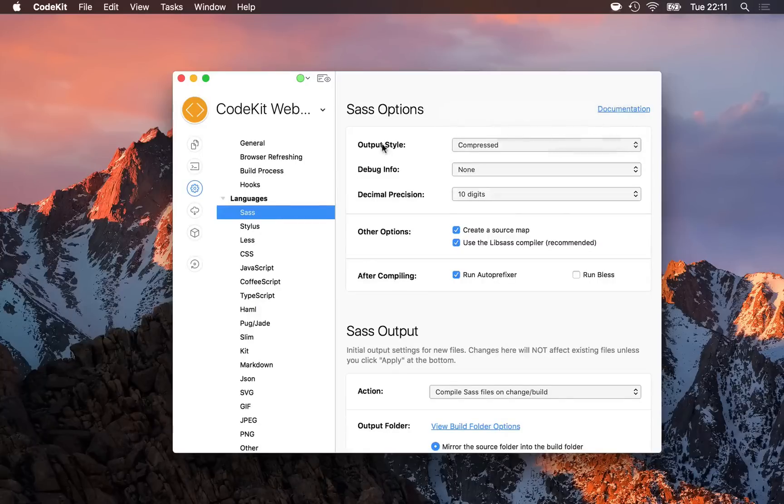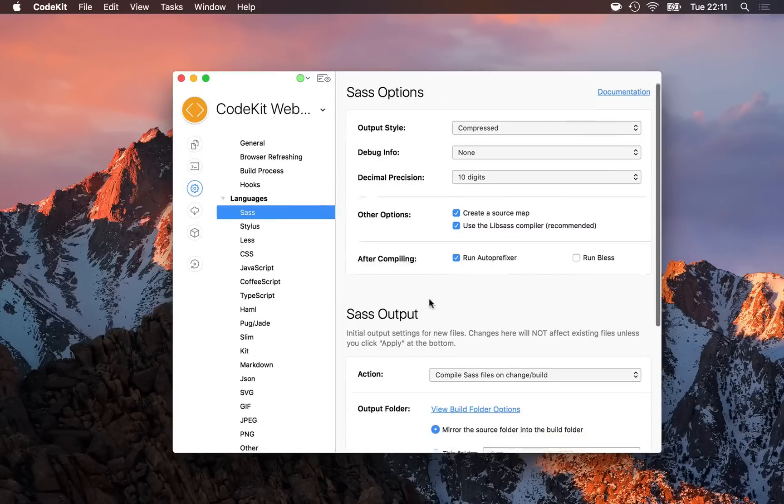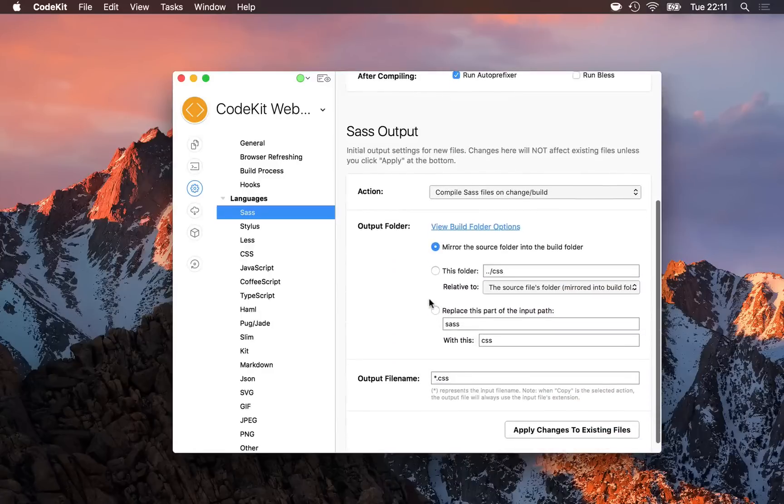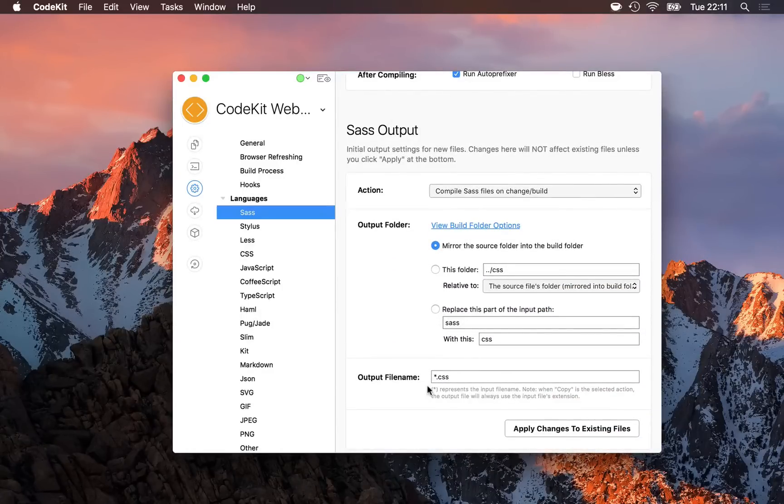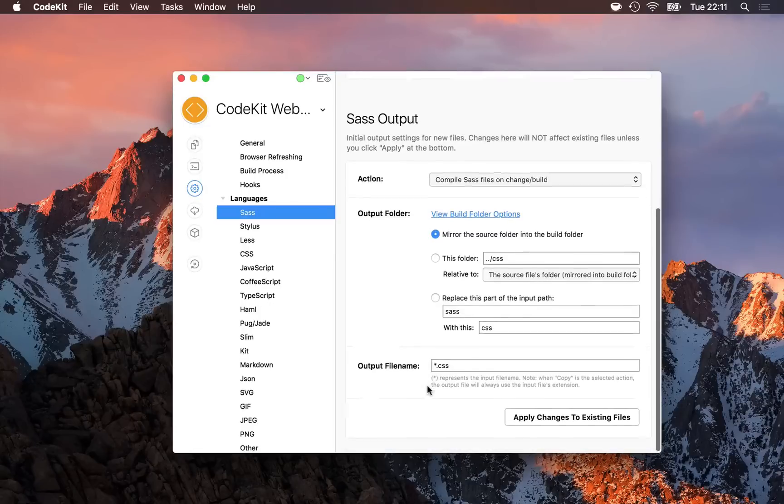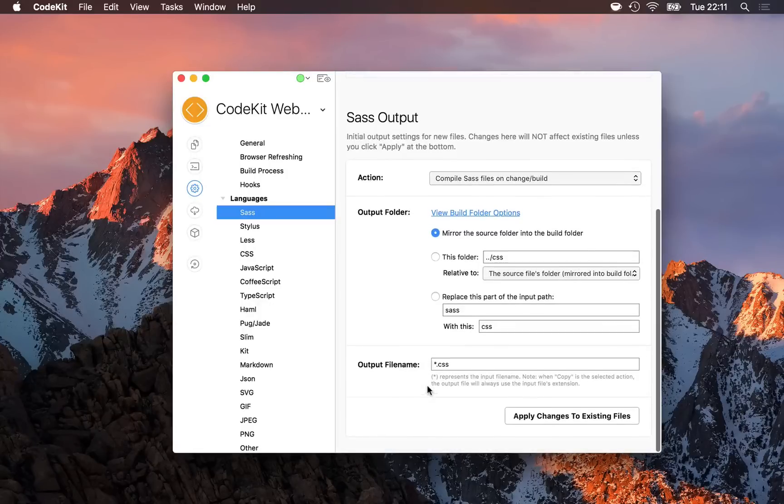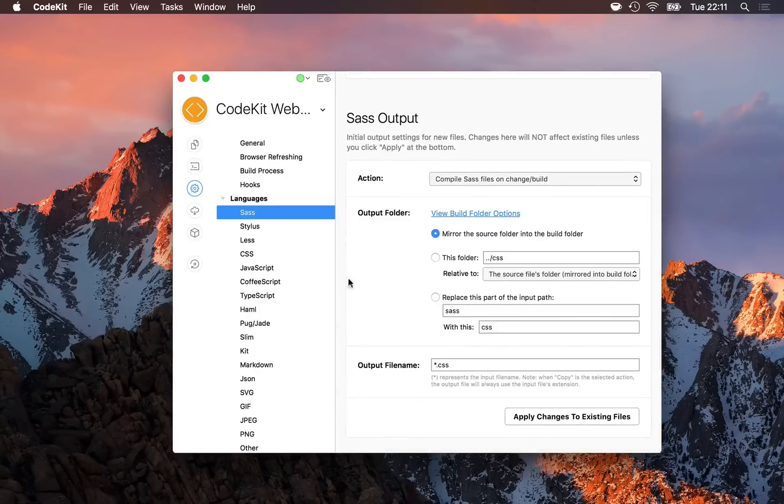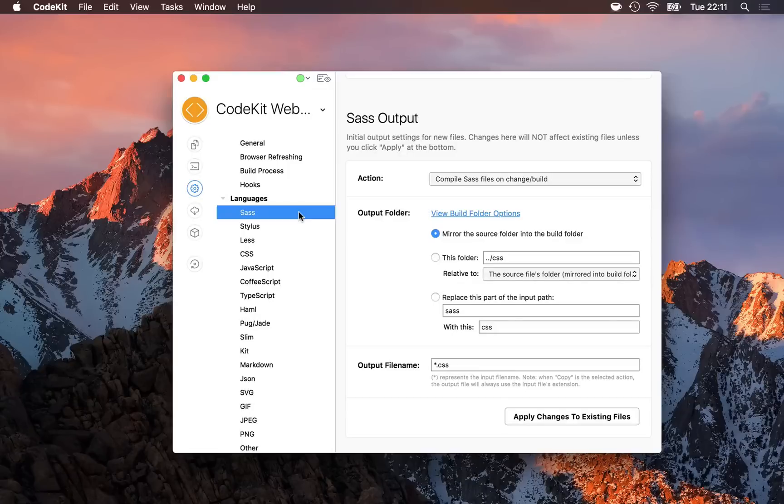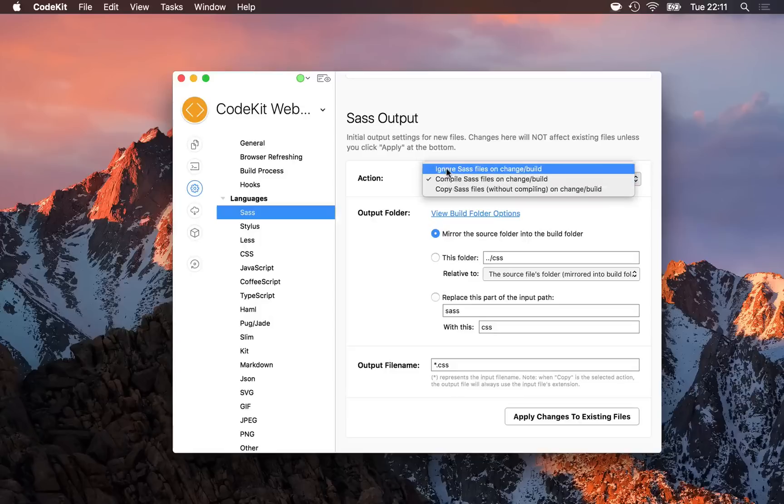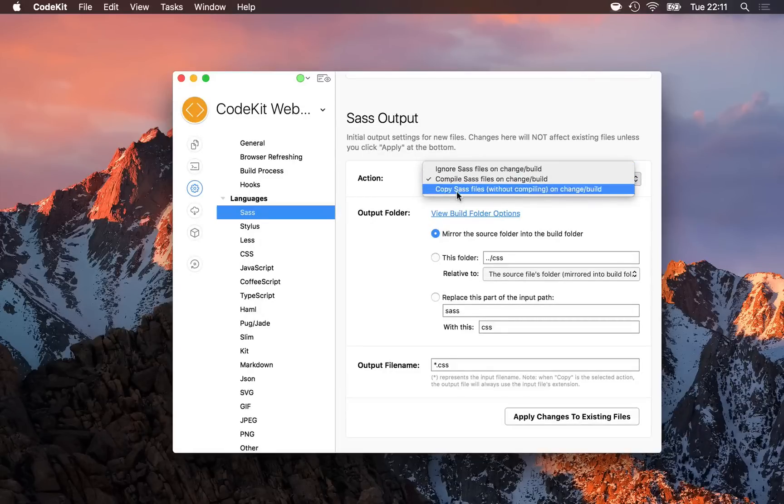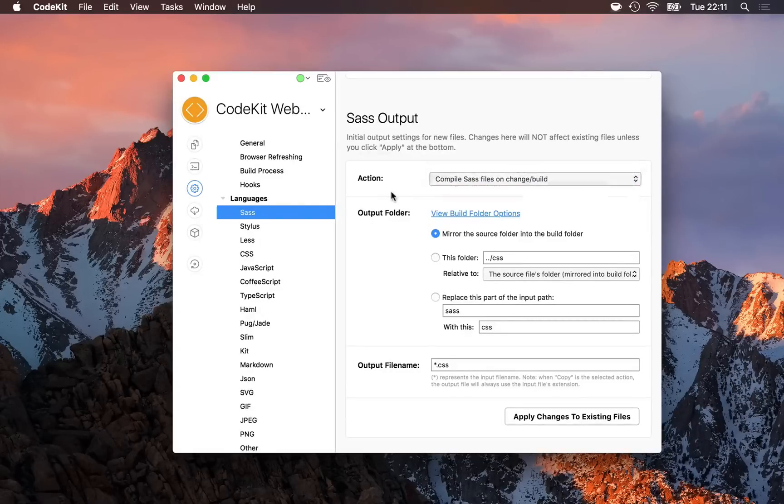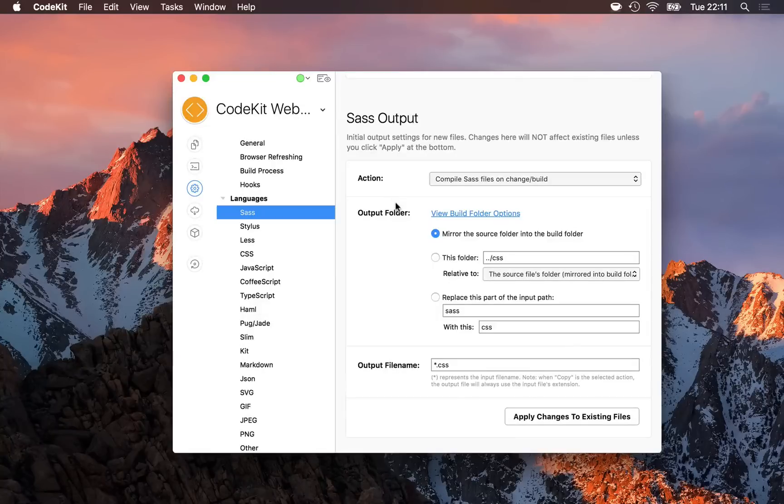Below these options are the same output path options that we had in the inspector, just with a little more detail. What this does is tell CodeKit how SASS files should handle their output by default. For example, I have the same three actions: should SASS files ignore, compile, or copy by default, and then where should the output go.